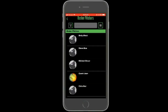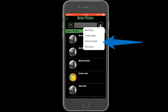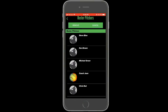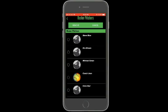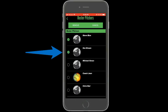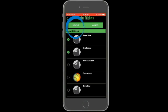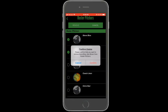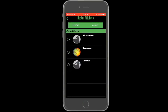To remove a player from the group, open the top right menu and select remove player. Small touchable circles will appear beside each player. Tapping a circle will mark the player to be removed from the group. Any checked player will not be removed until delete is selected and confirmed along the top of the page.